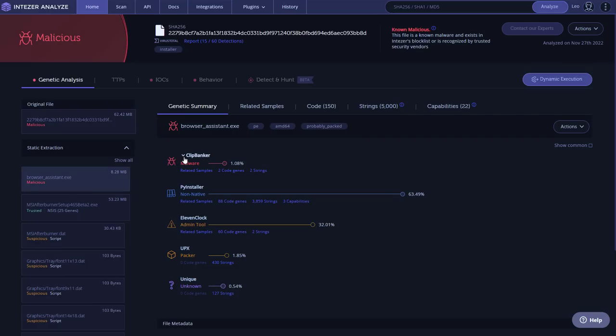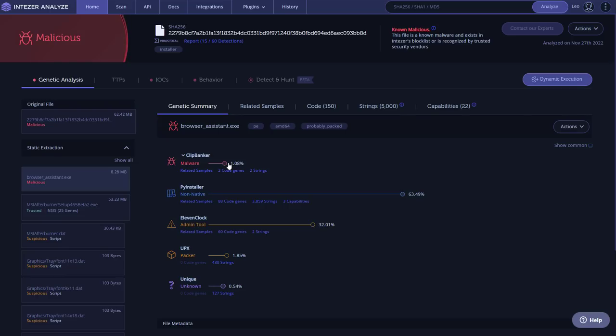Intezer detects it as clipbanker. So likely some info stealer component has some gene matches here. It's got a lot of PI installer code. But in all seriousness, this is only a 1.08% match. It's very hard to detect. Apparently, you've got some matches with an admin tool, UPX, which is a packer. But because it's packaged by PI installer, I think it evades a lot of detection mechanisms.